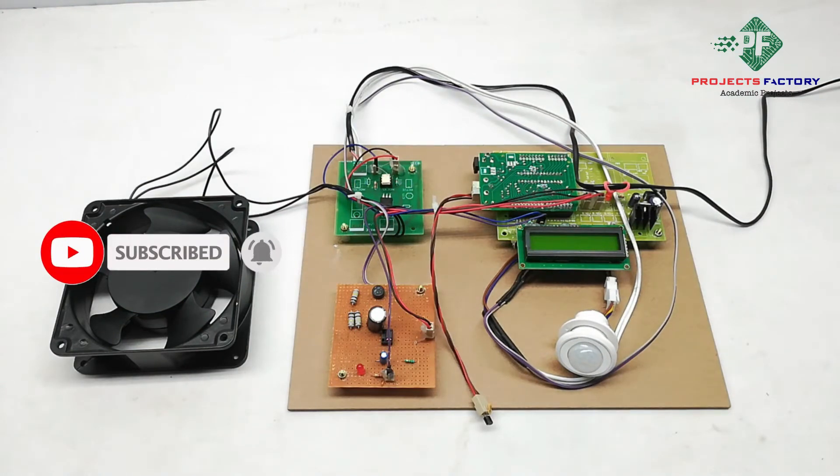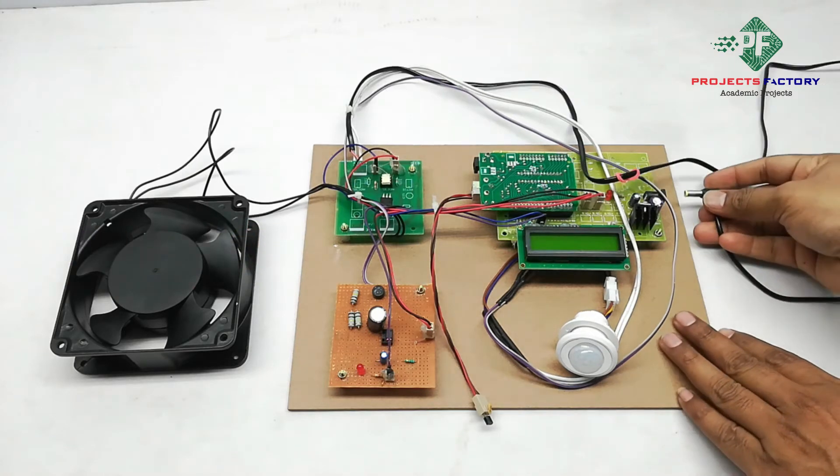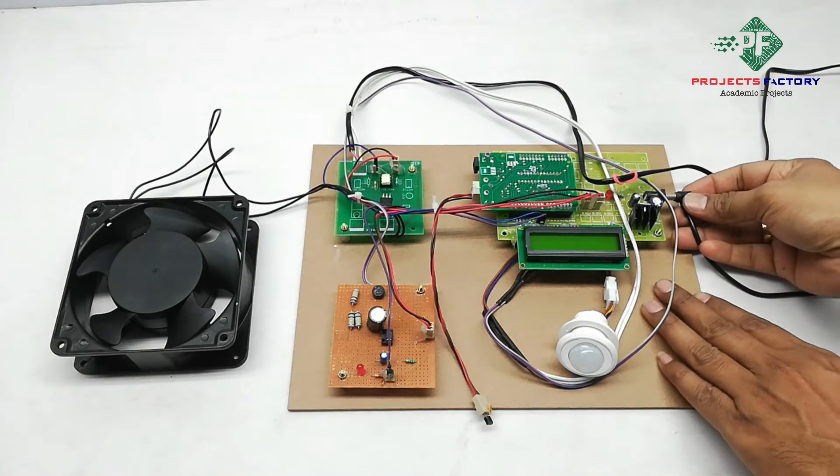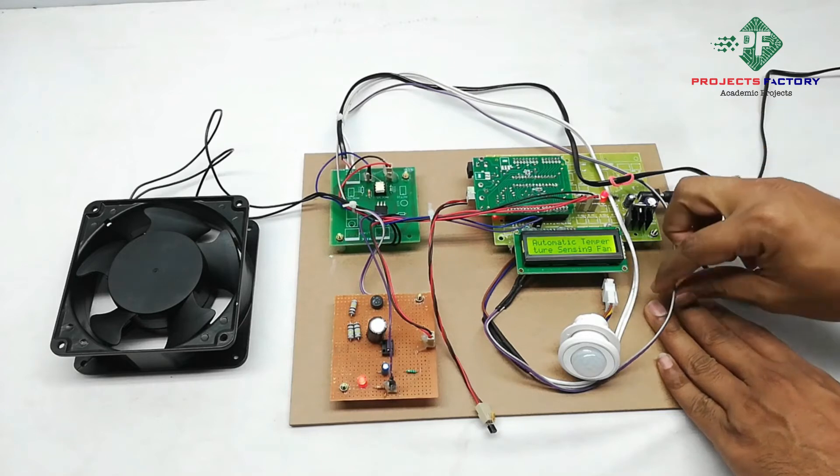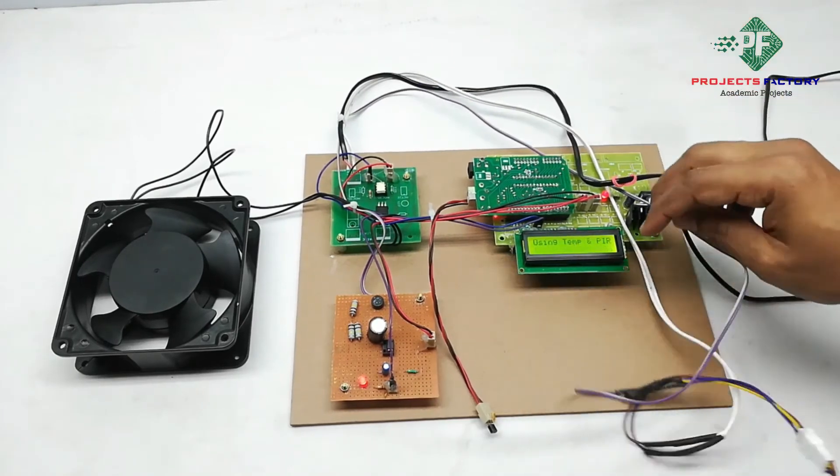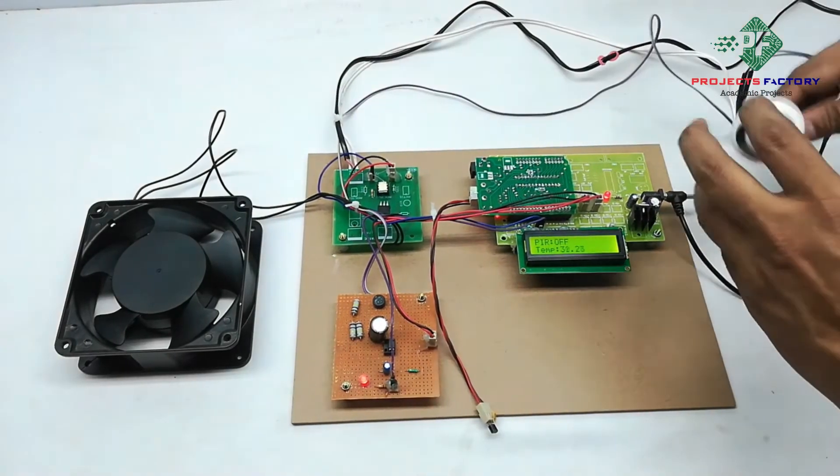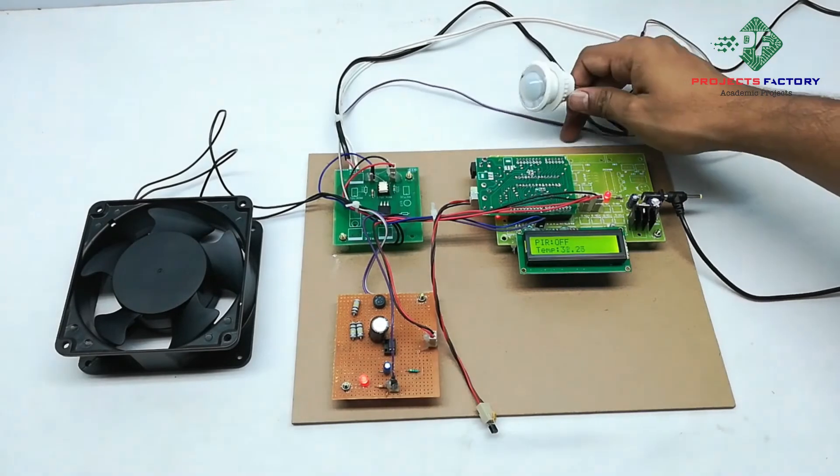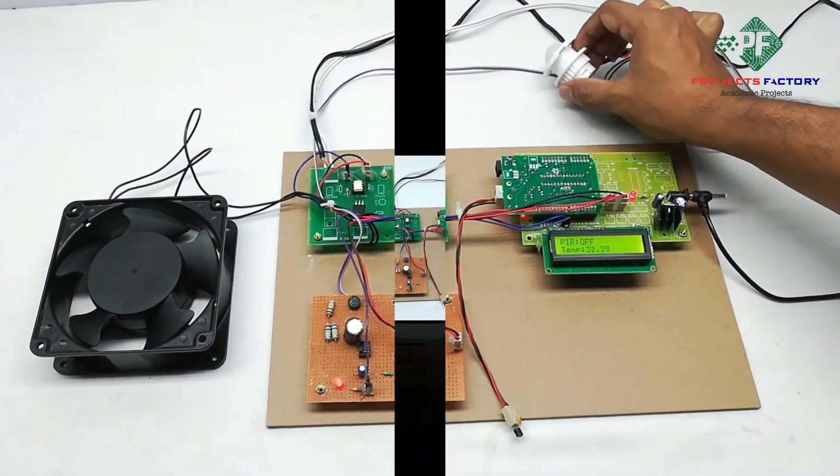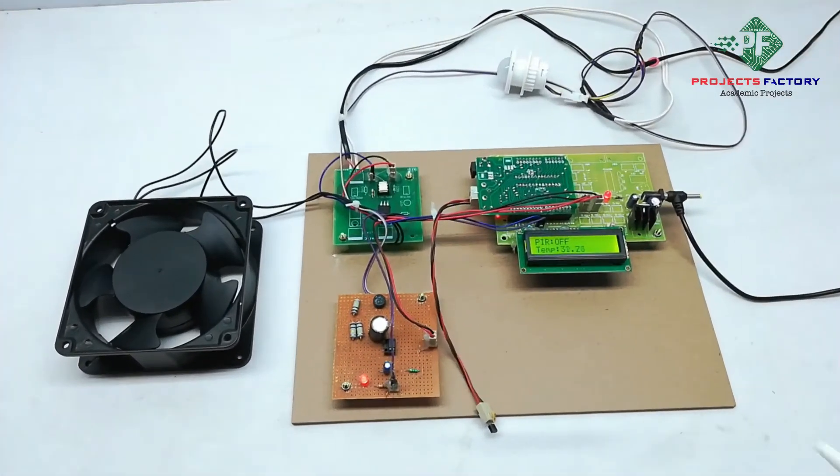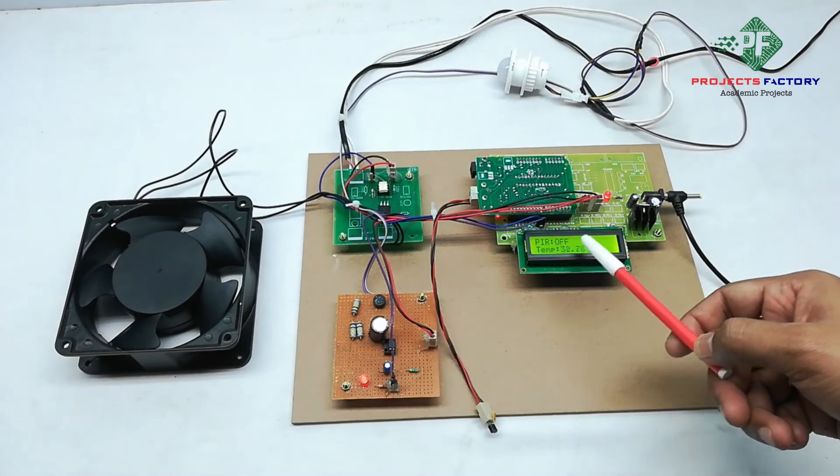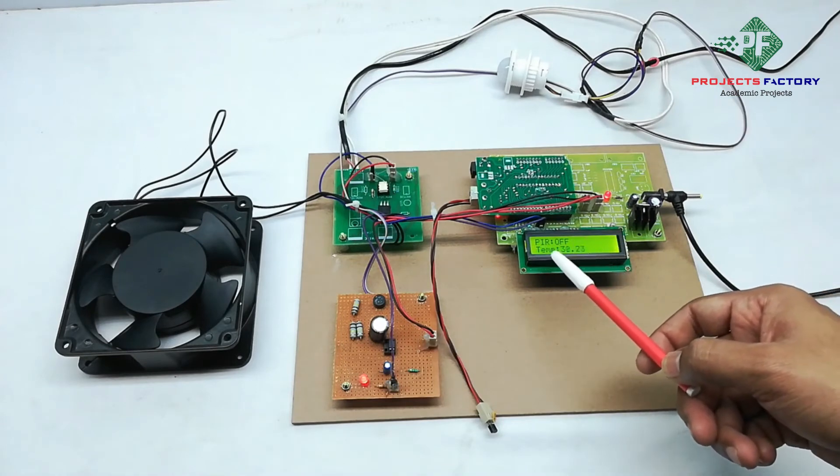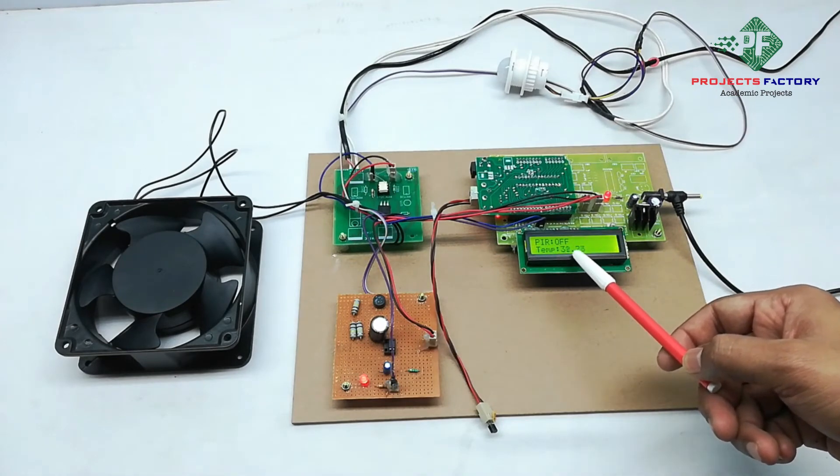Now, power on this. We can see here on LCD: PIR OFF and temperature showing 31 degrees.